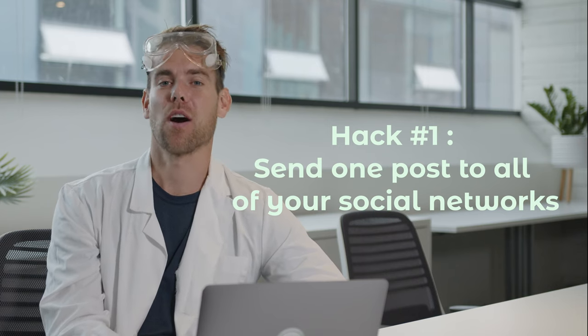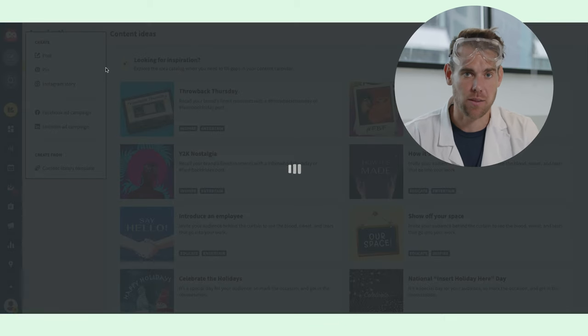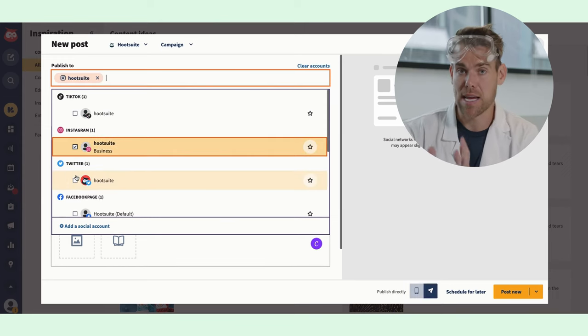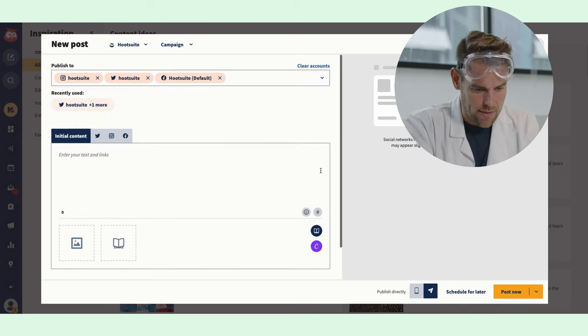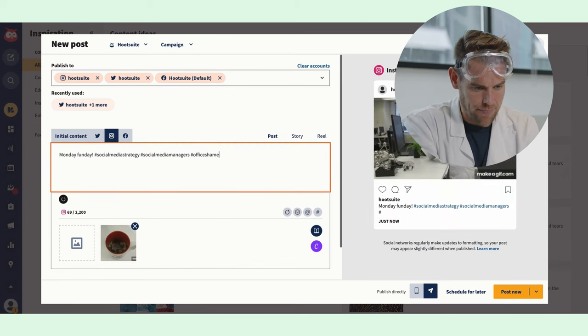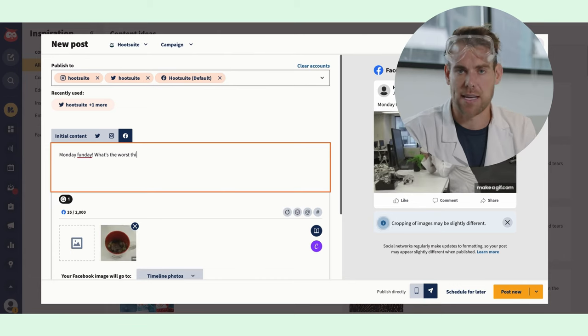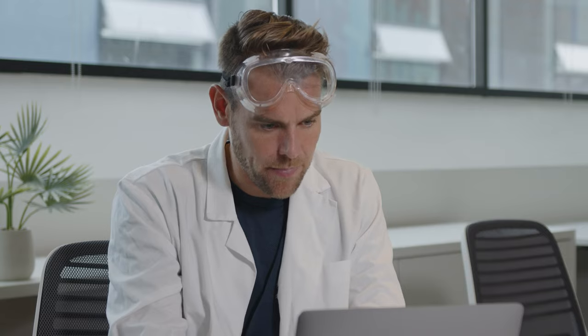Hack one: send one post to all your social networks. I know what you're thinking — this sounds like a really bad idea. For instance, you don't want your TikTok saying 'link in bio' or your Facebook posts talking about retweets, and if you're mentioning another account their handle might differ on each platform. But Hootsuite lets you fine-tune each version of your post for any channel. So say I want to send a post to Instagram, Facebook, and Twitter simultaneously — I just select those accounts, edit their captions separately, and Hootsuite automatically formats the visuals for each network. You can also adjust your tone, mentions, and hashtags for each network. Magic.